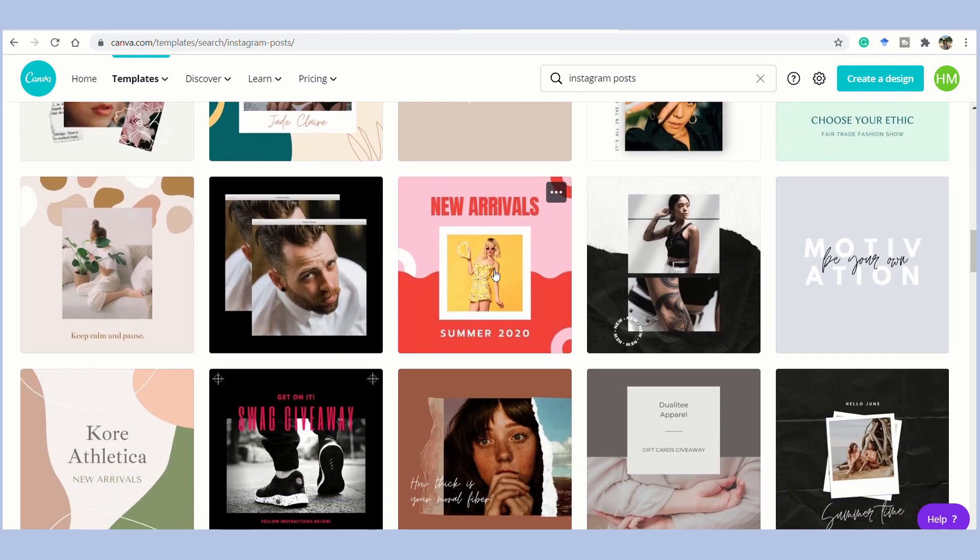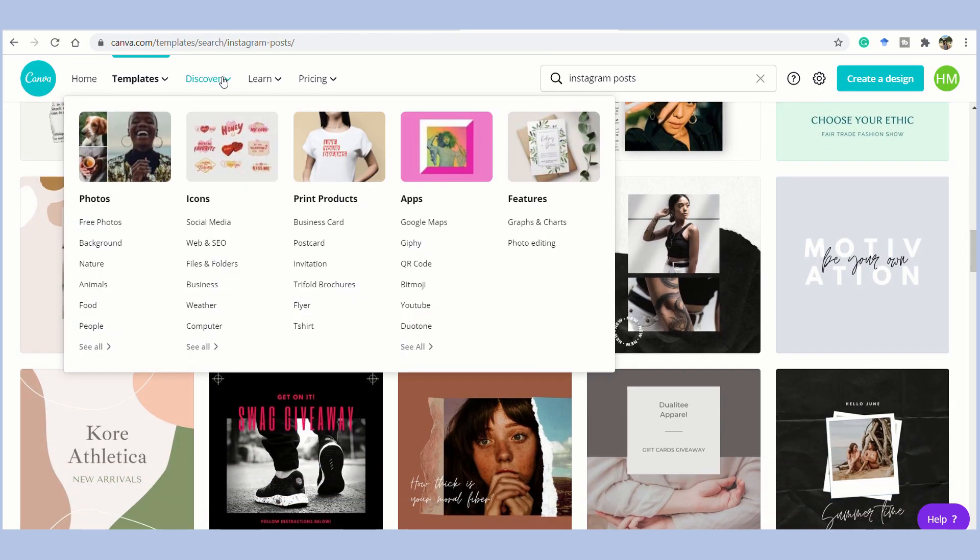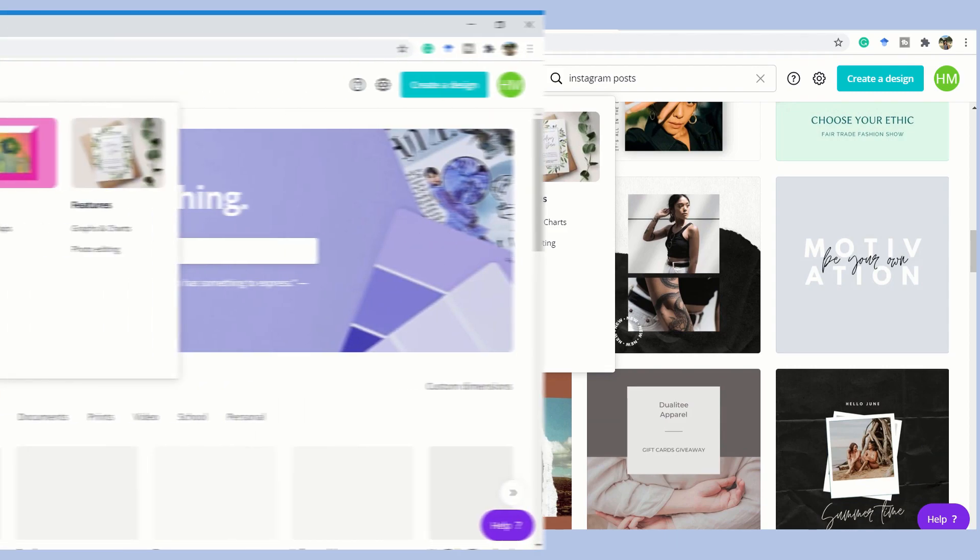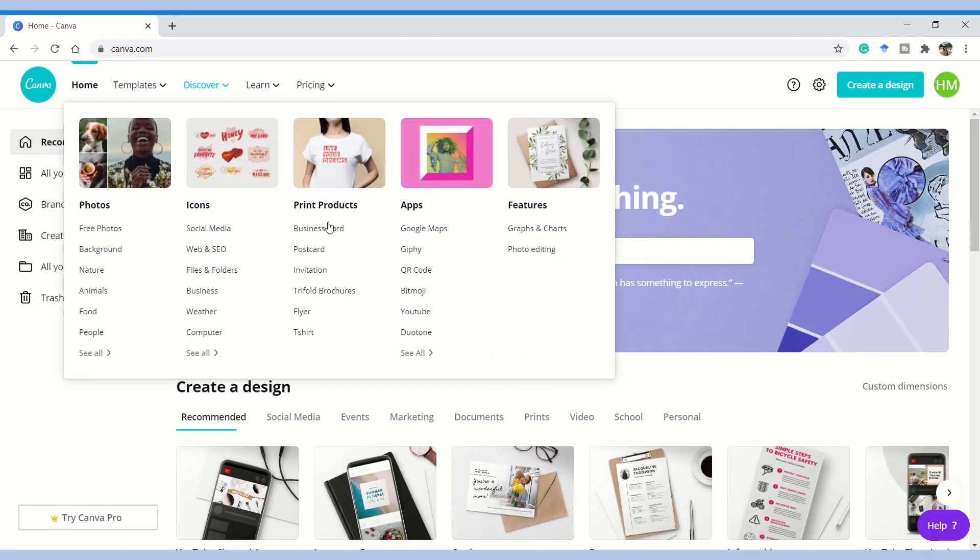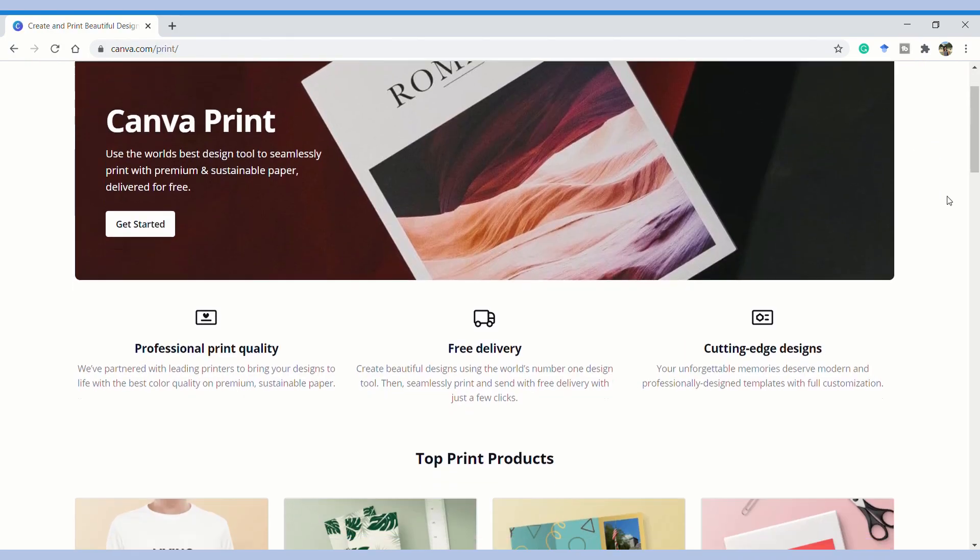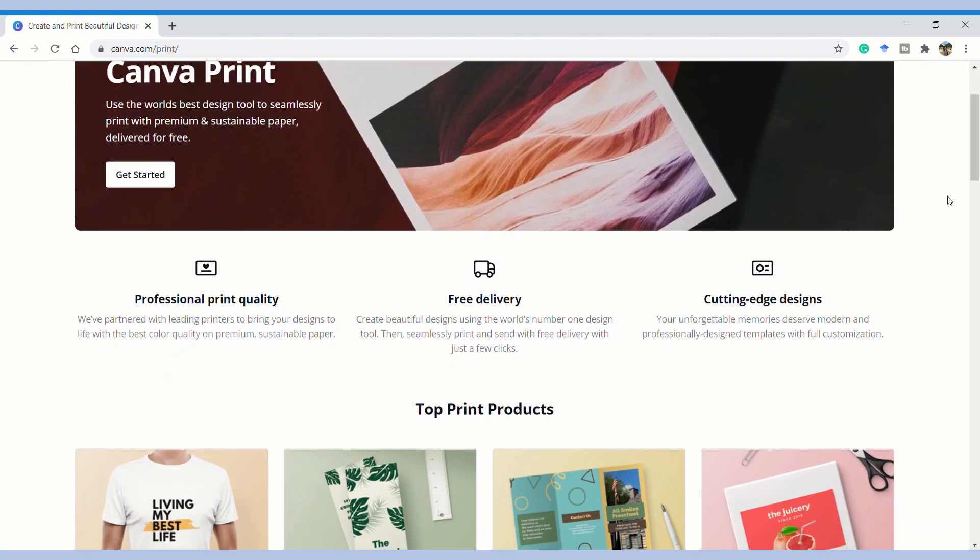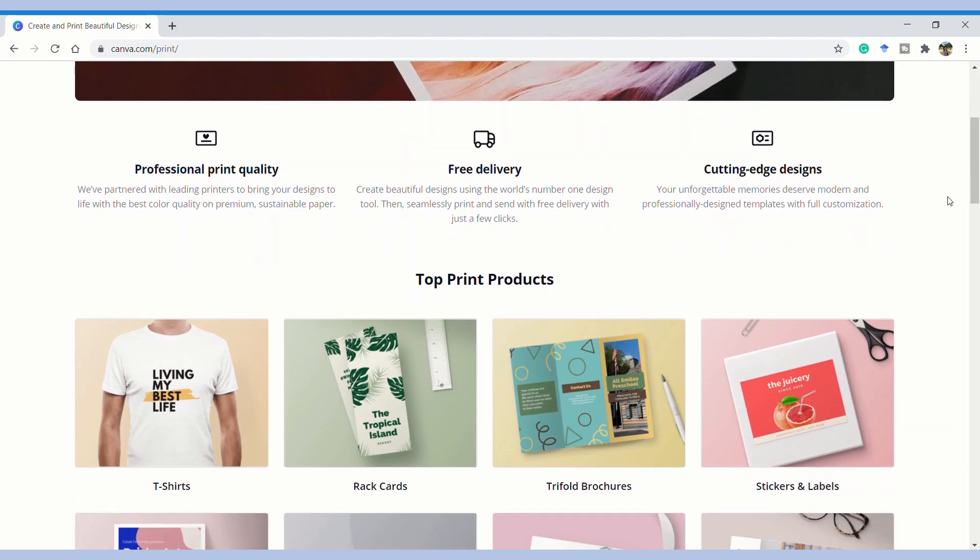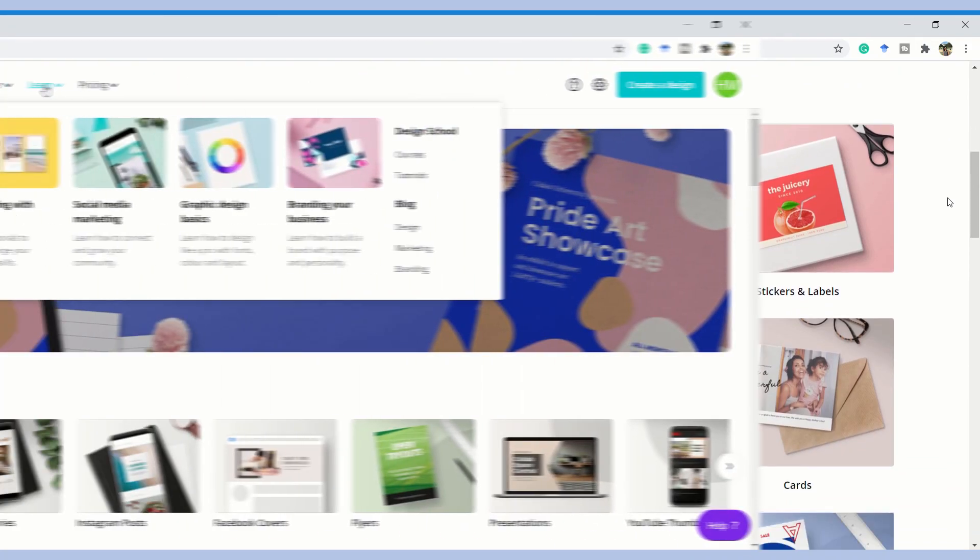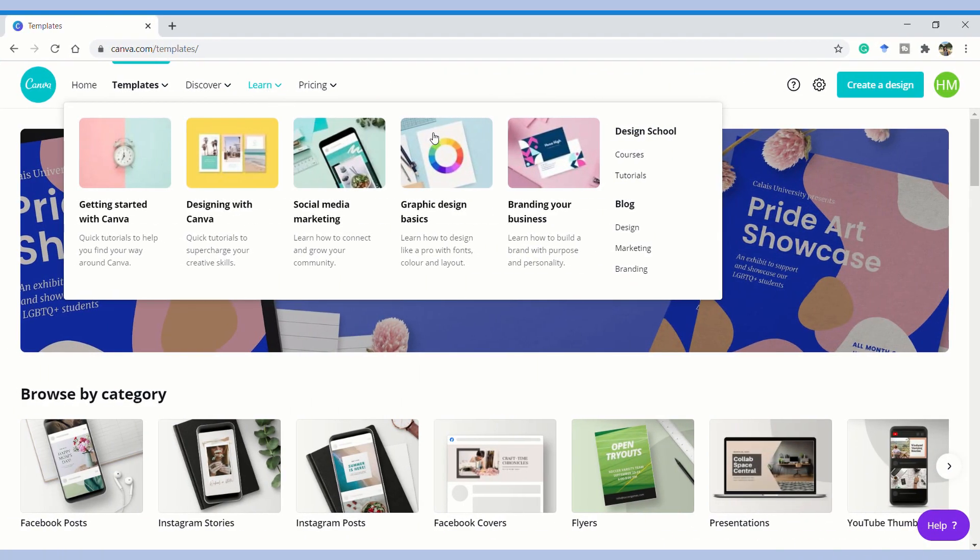If we go back to the menu, we have an option discover and you would see that Canva offers free photos, backgrounds, there are icons of social media, web that you can use and there are printing options. With Canva, you can actually, whatever you have created, you have an option of printing it out.